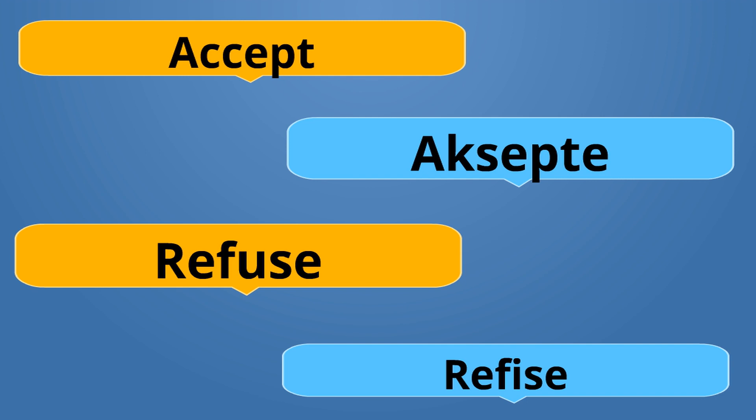Accept is Aksepte. Refuse is Refize. Refize. Aksepte is the opposite of Refize.